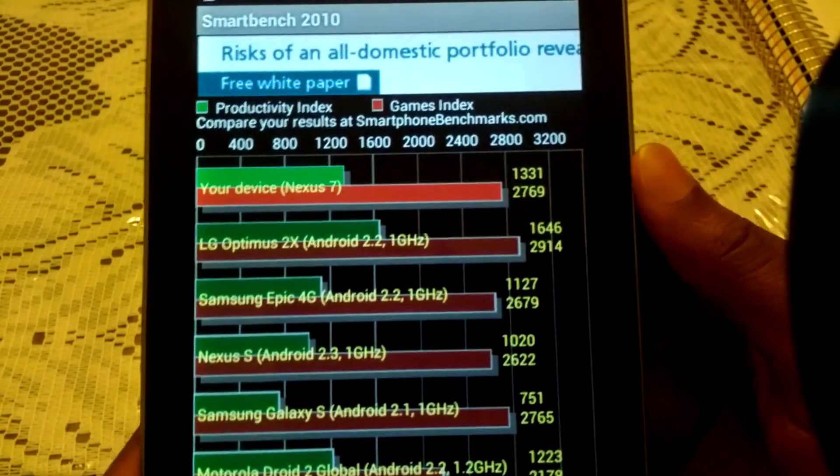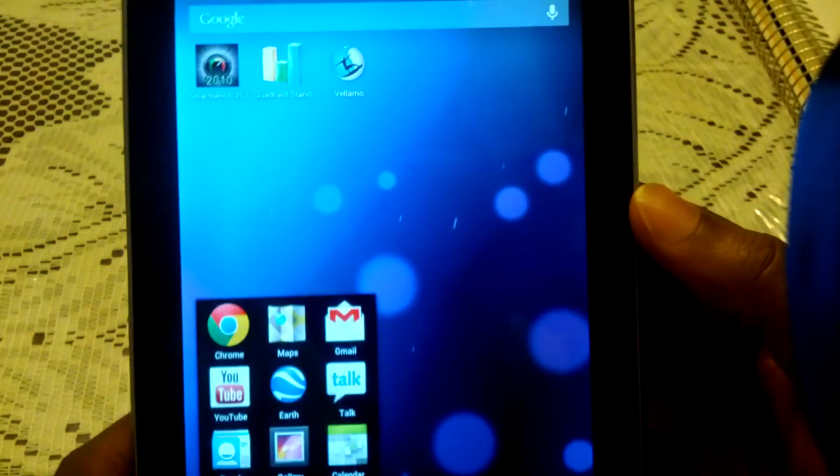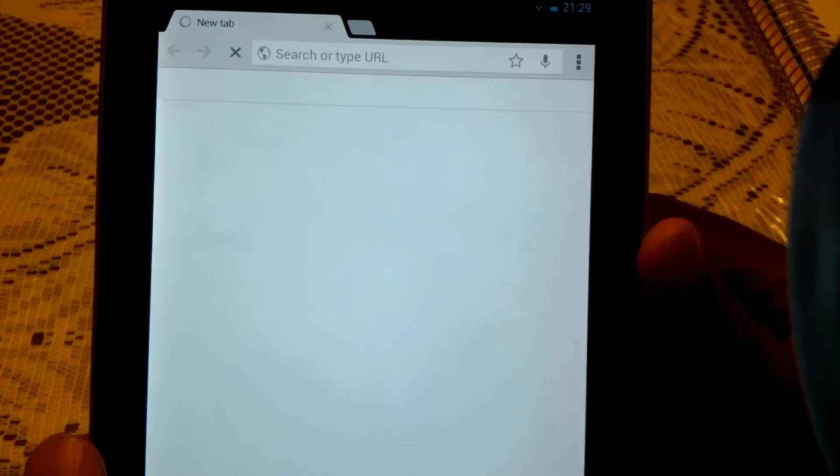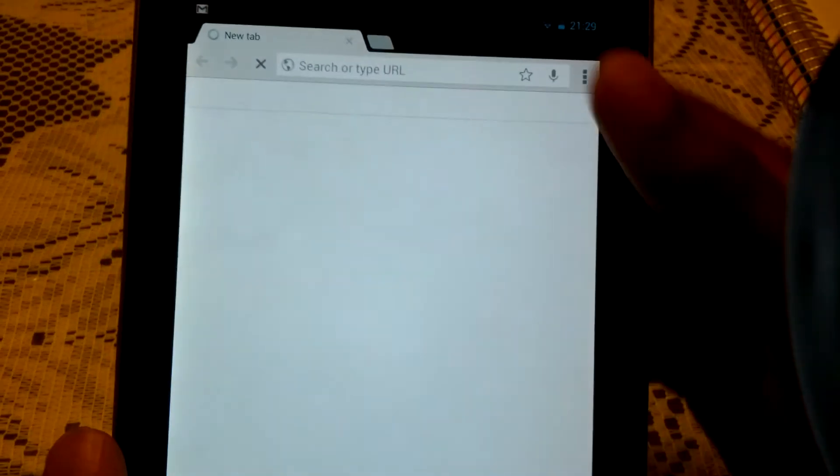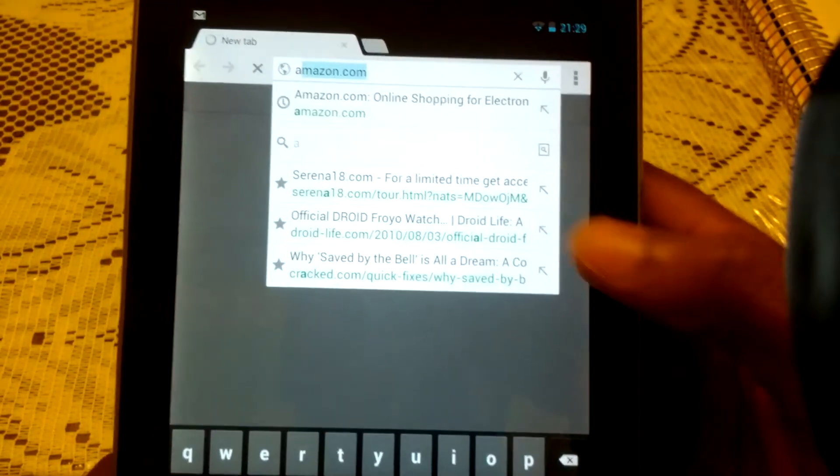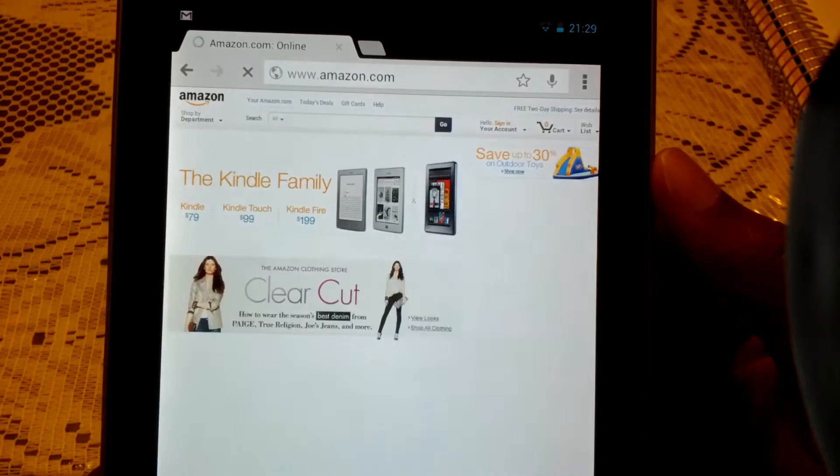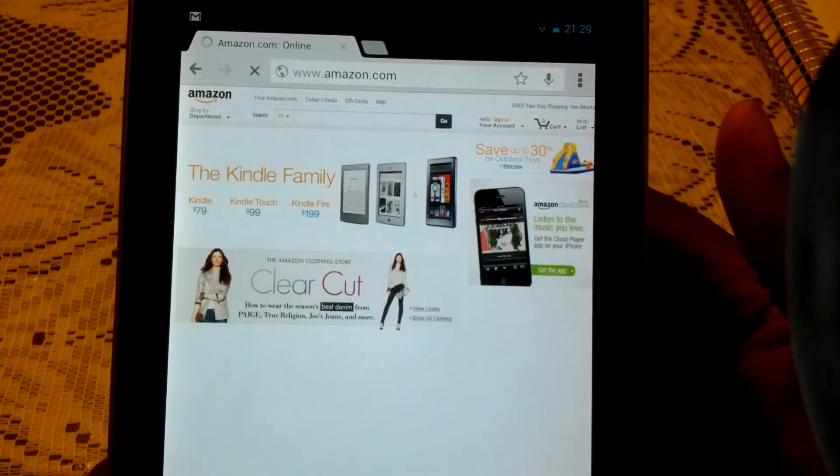So yeah, those are the benchmarks. Now, since I never spoke on the Chrome browser, yeah, the loading is fast. Look at that.